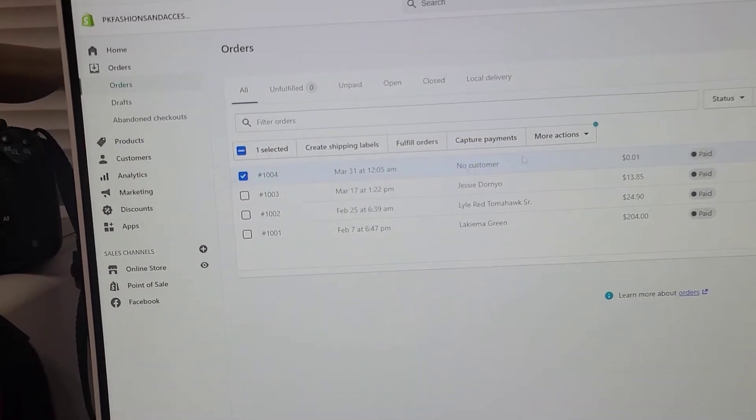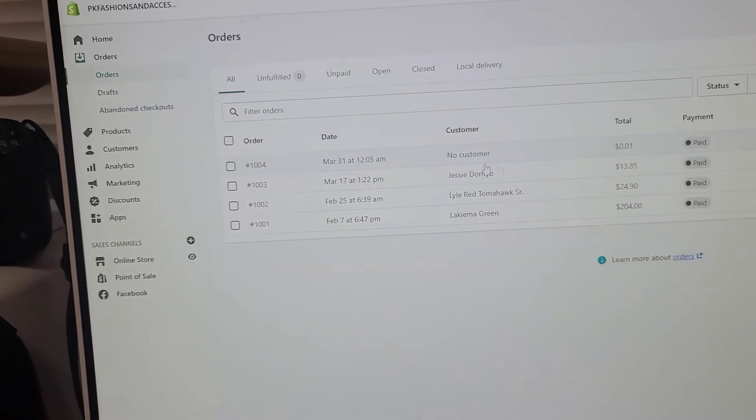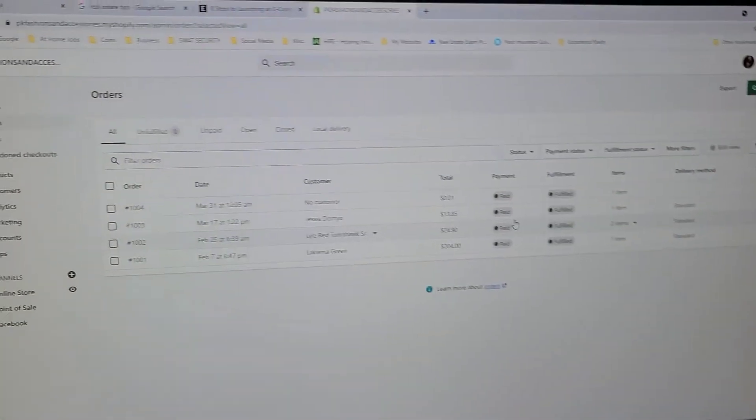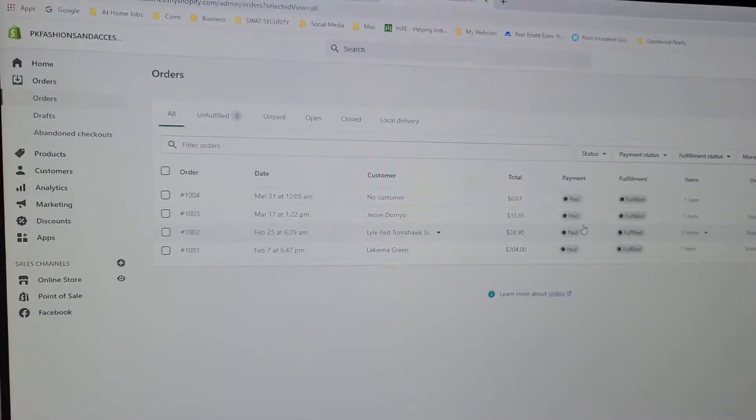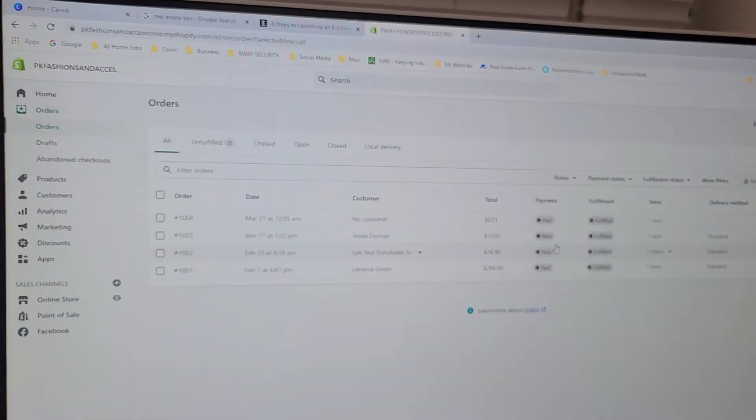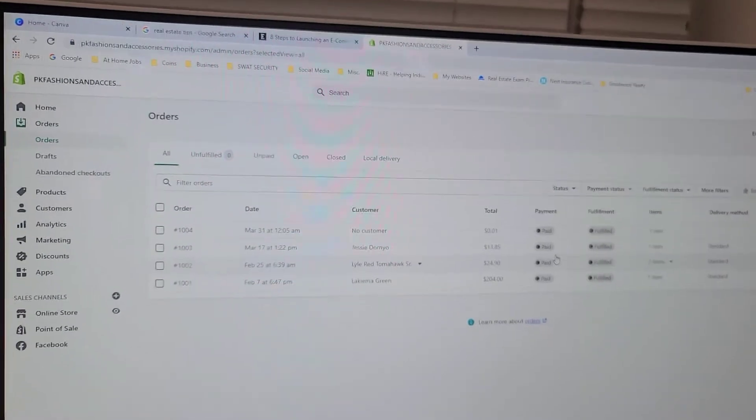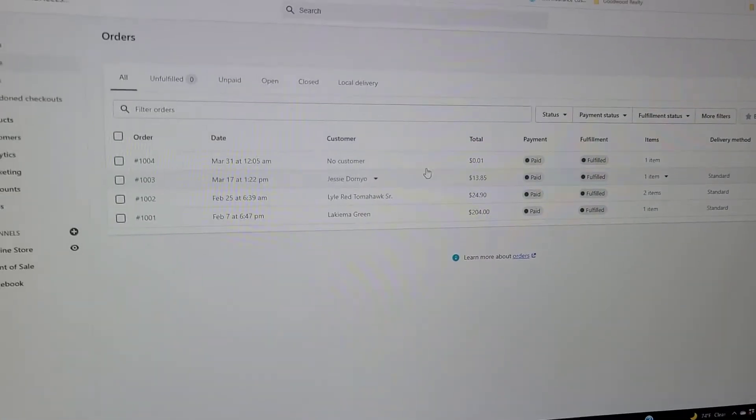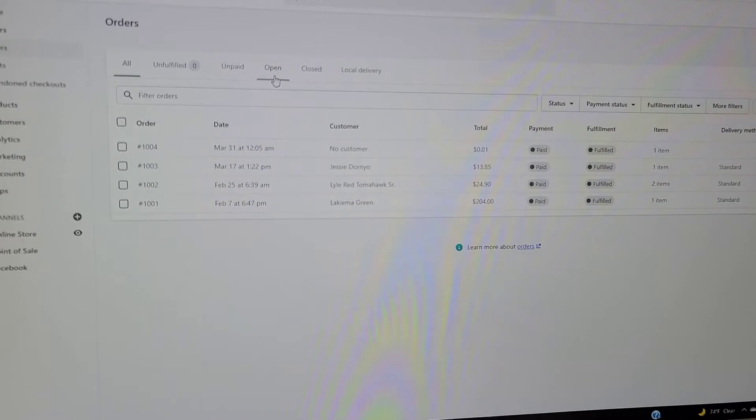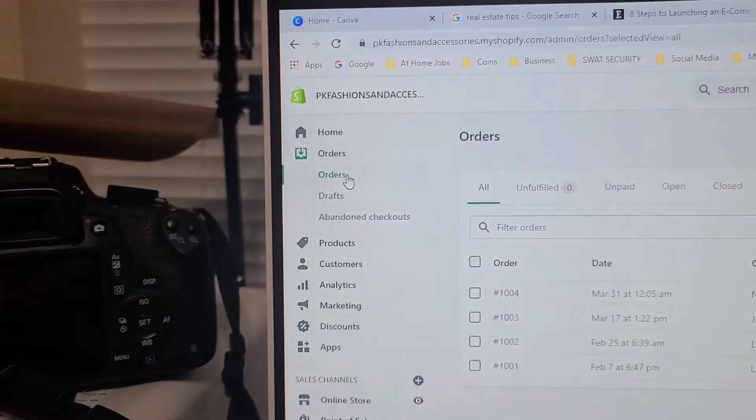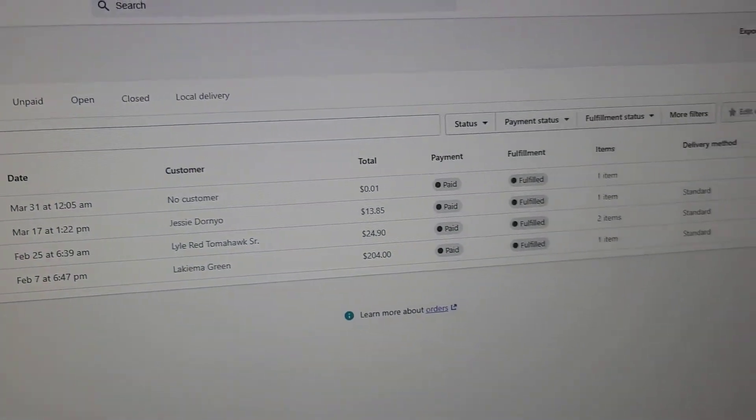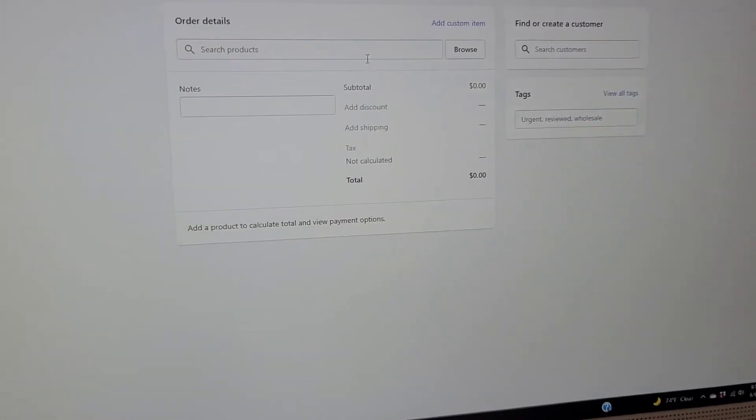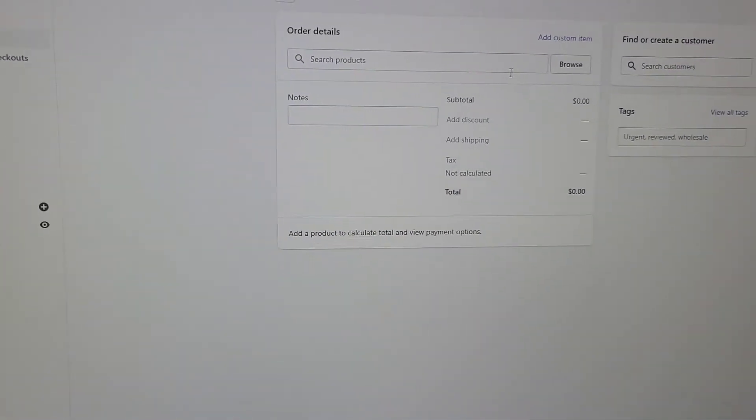I'm just gonna leave it there. So say you have somebody who comes in and they cash you $10 for something, for a mask or something that you sold on the street somewhere.